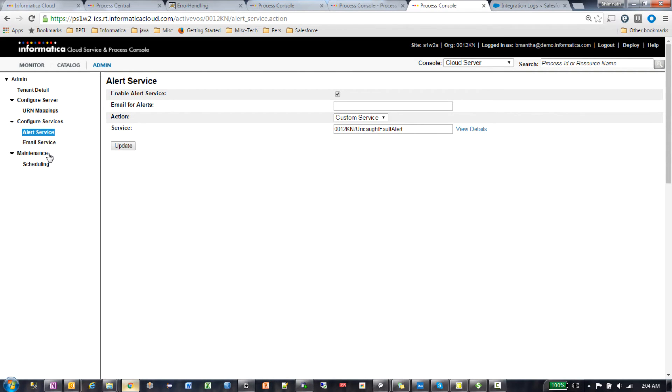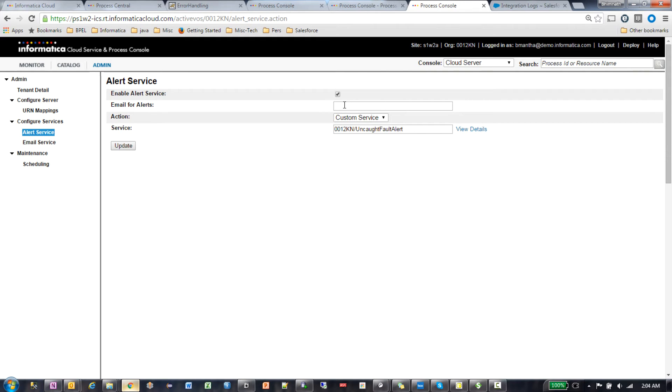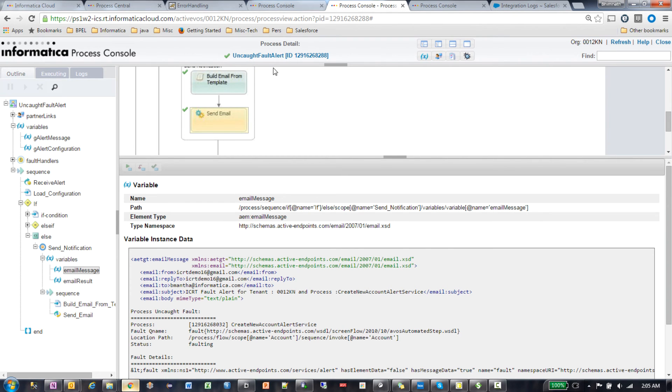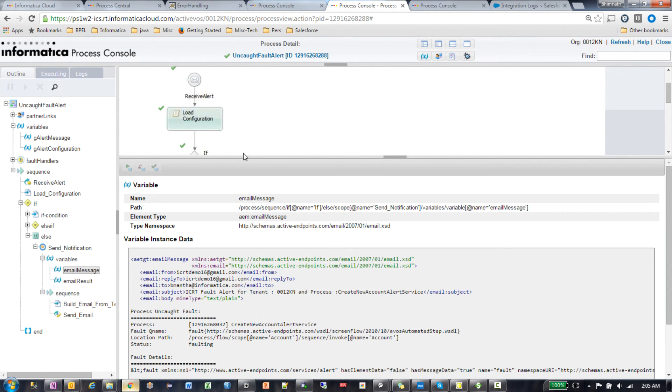The email service is mandatory if you're using the default alert service. In my case, even though it was a custom alert service, I was still sending an email. But I was dynamically providing the email address to the custom alert service so that it could send the email to that particular recipient. That was the only difference.